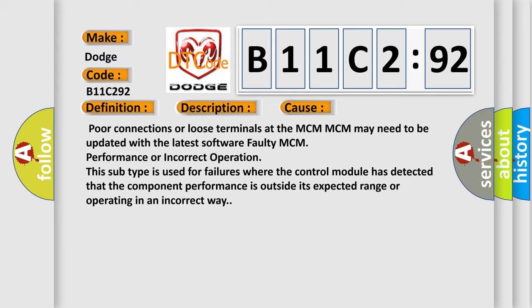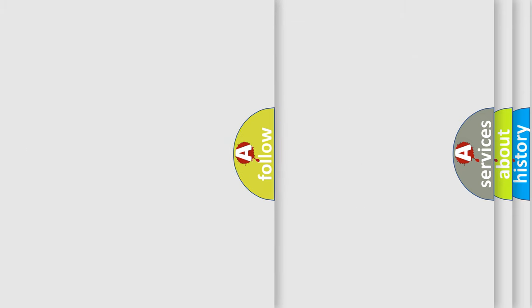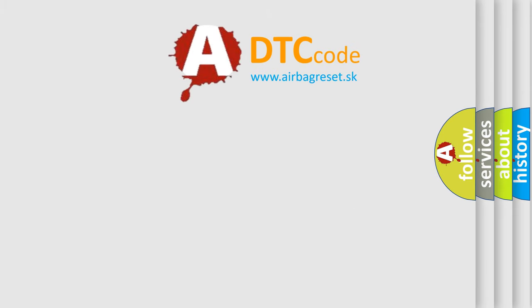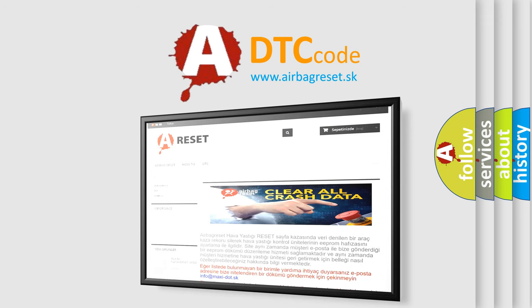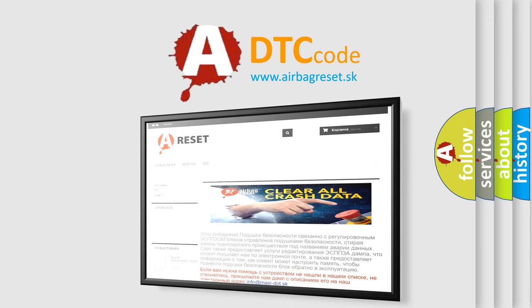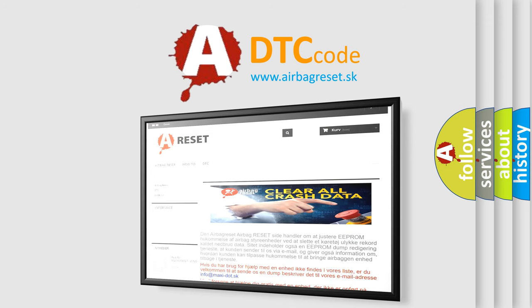The airbag reset website aims to provide information in 52 languages. Thank you for your attention and stay tuned for the next video.